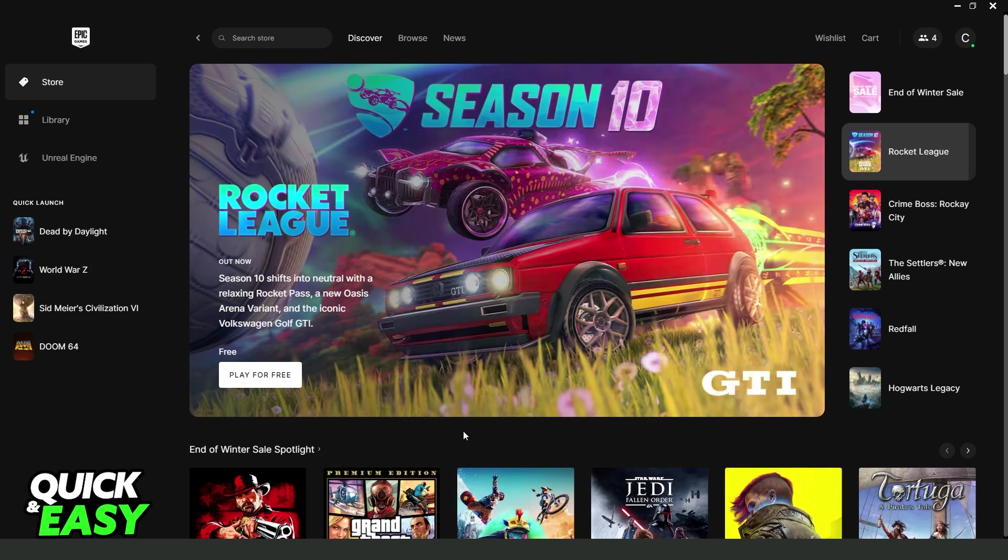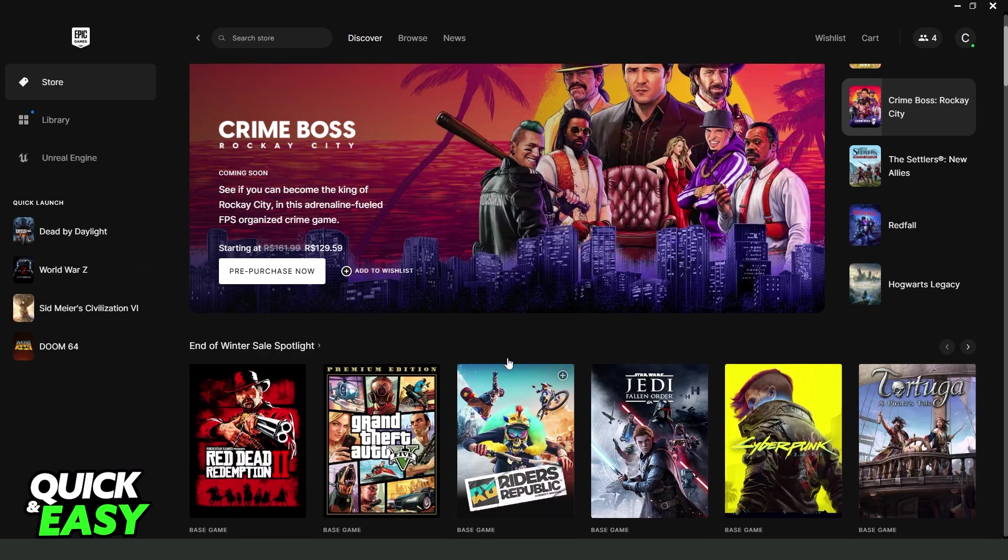First, I will point out that this process works to link Epic Games with any platform, not only Origin. You can link to Ubisoft, you can link to EA, and so on.